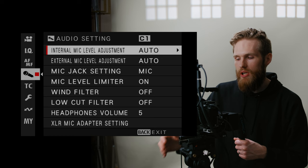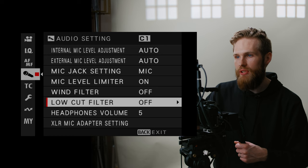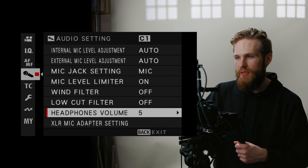When it comes to audio, this is going to change, but in general, I just like keeping them set to auto. Mic jack setting is going to be set to mic level. I like having the limiter on, but the wind filter and the low-cut filter off, as I like to do my EQ later on. We're not going to mess with headphone volume or the XLR mic adapter setting.